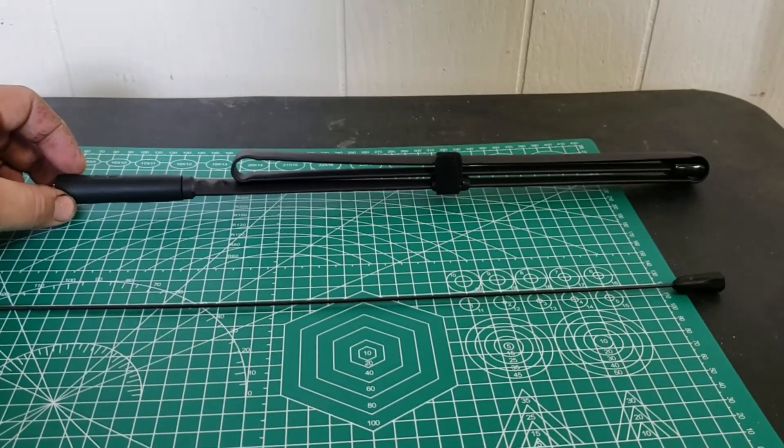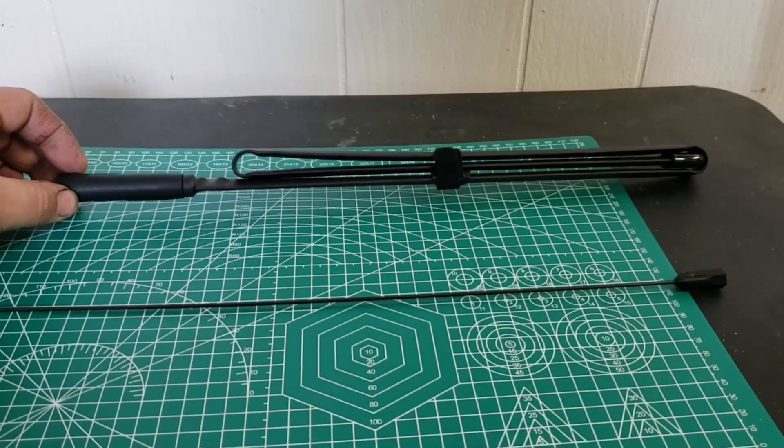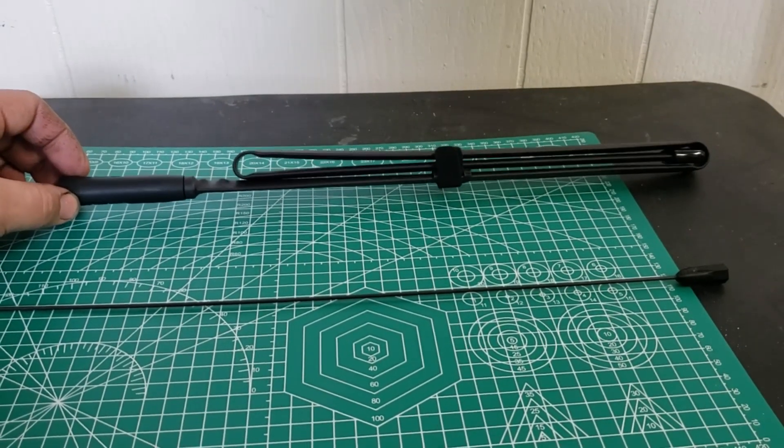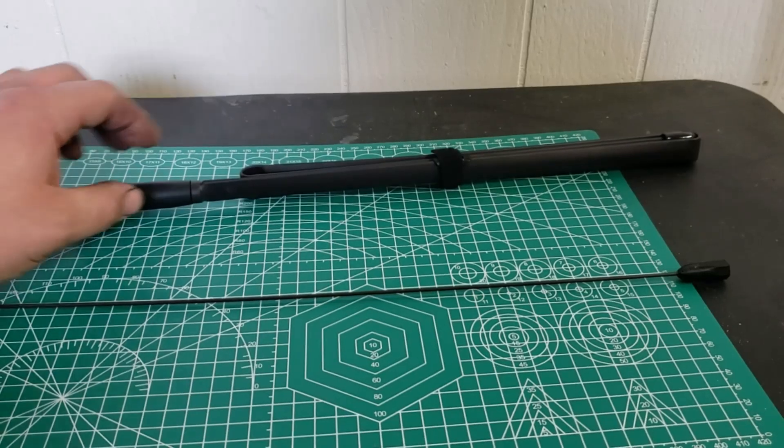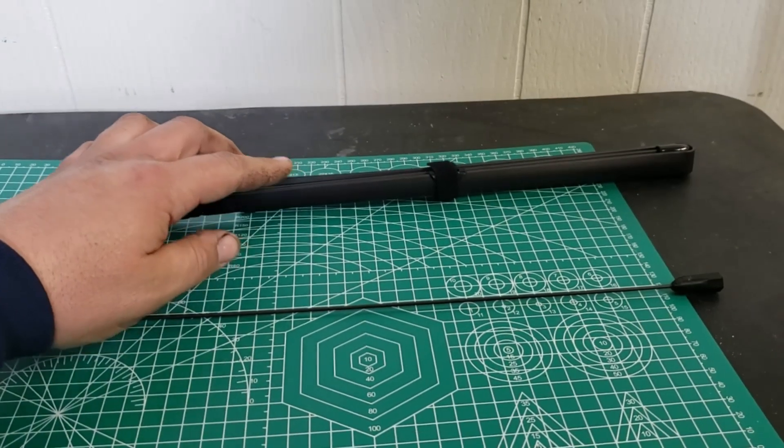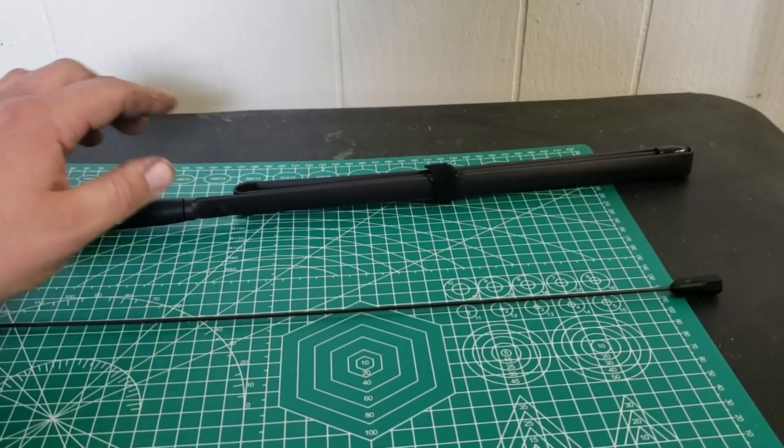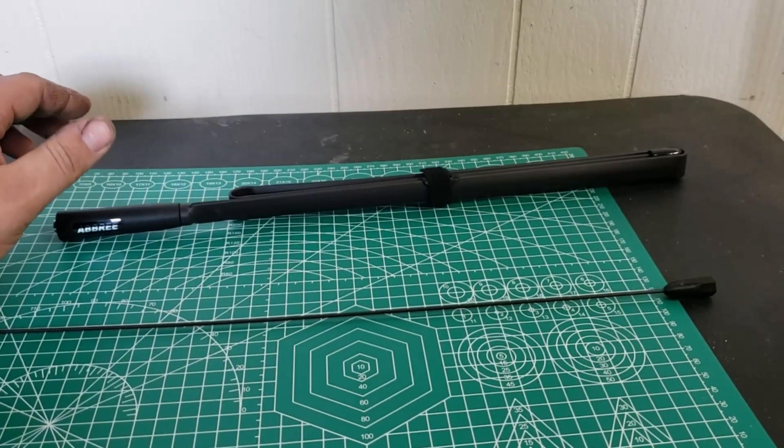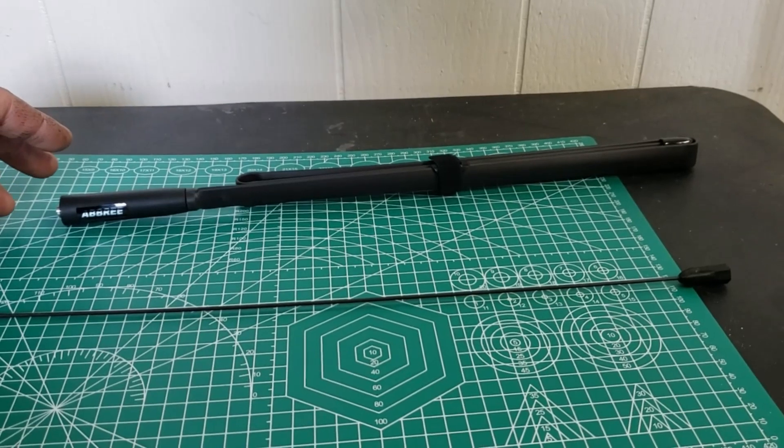As you can see, I got it in the folded configuration. Undo the strap, snaps out to full length 42 and a half inches.